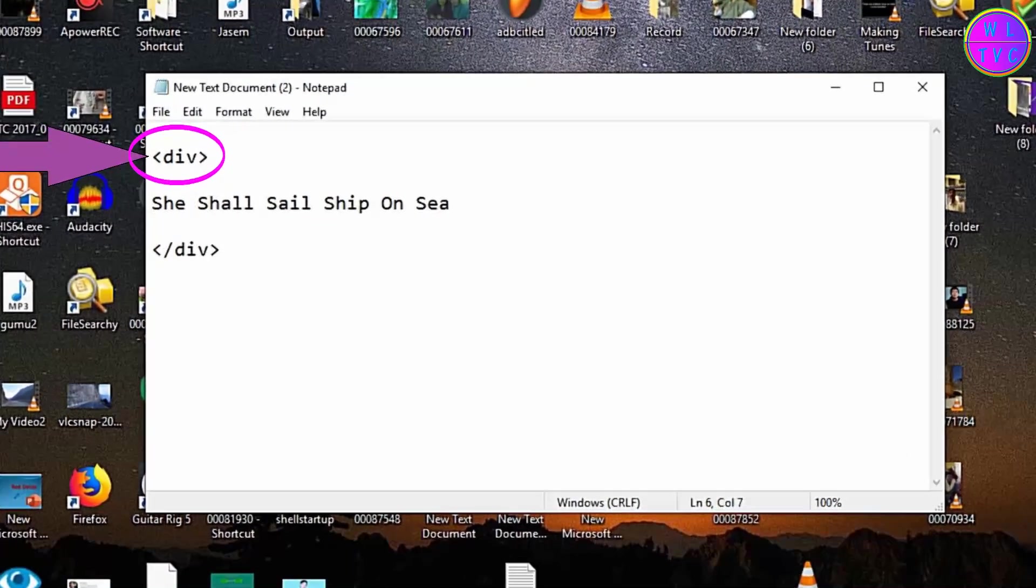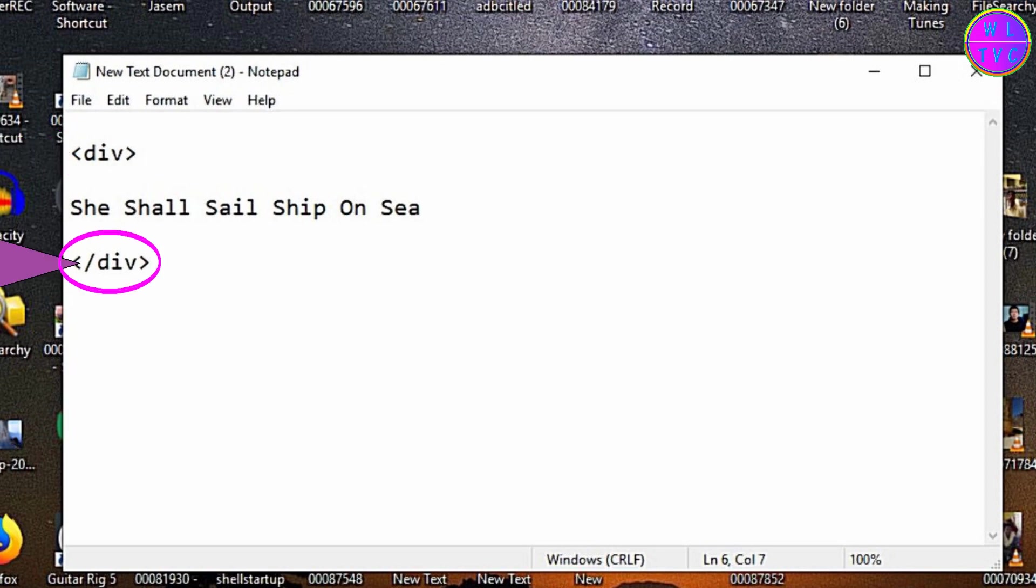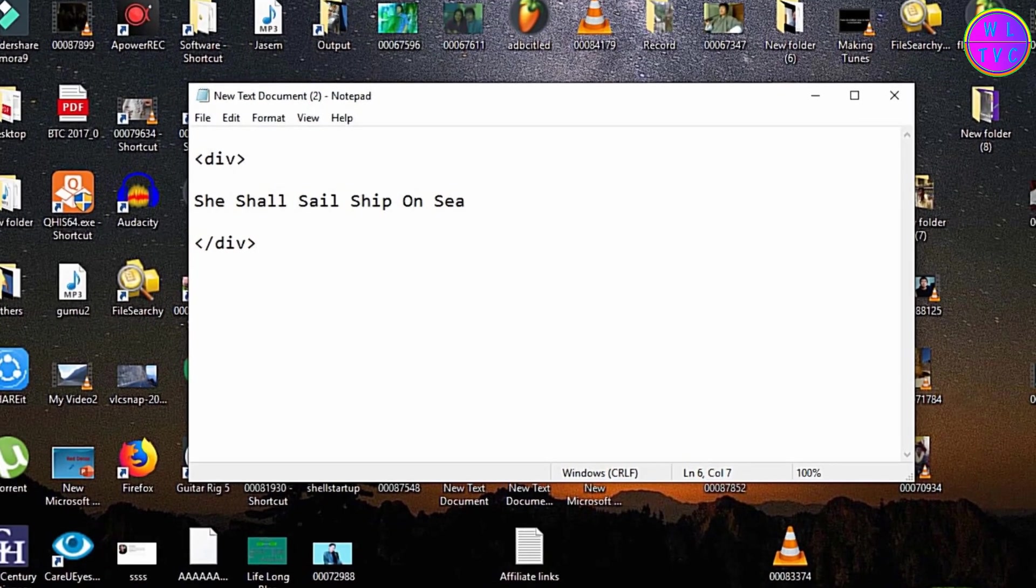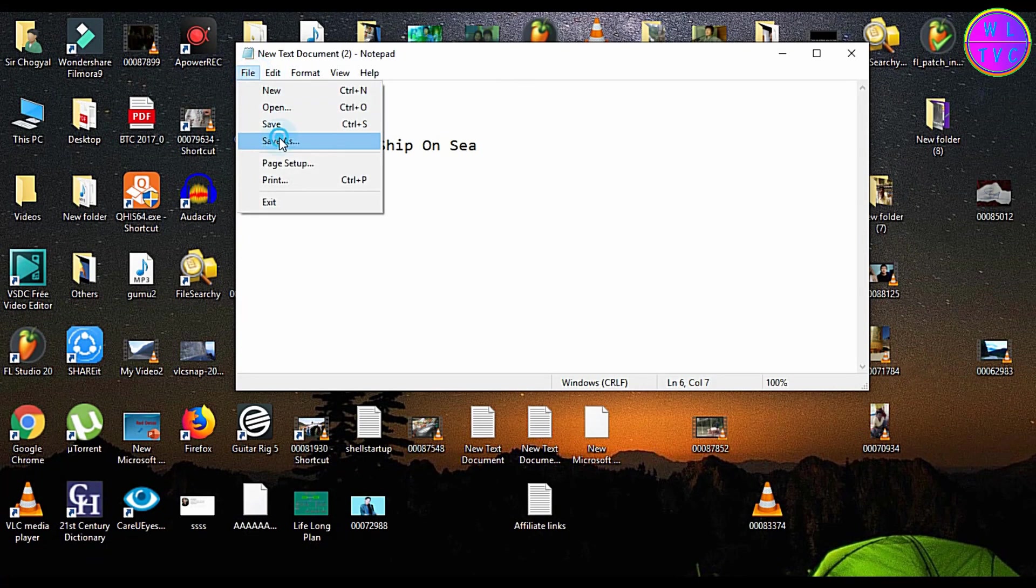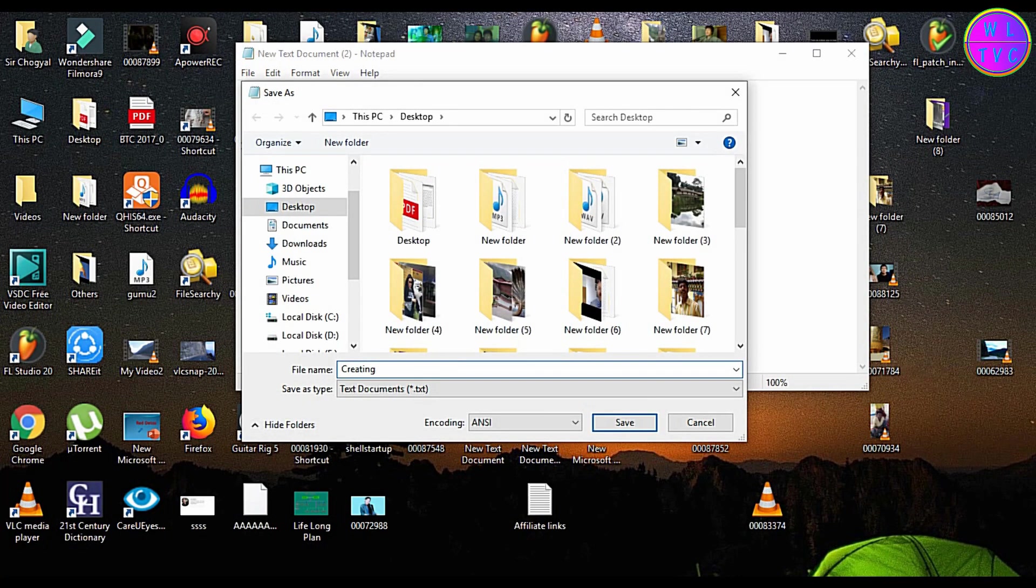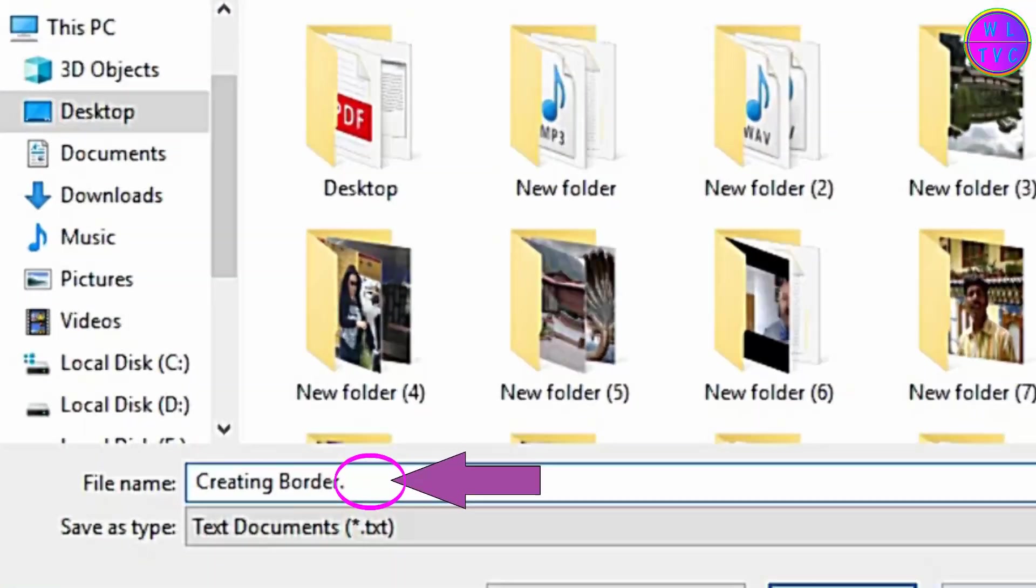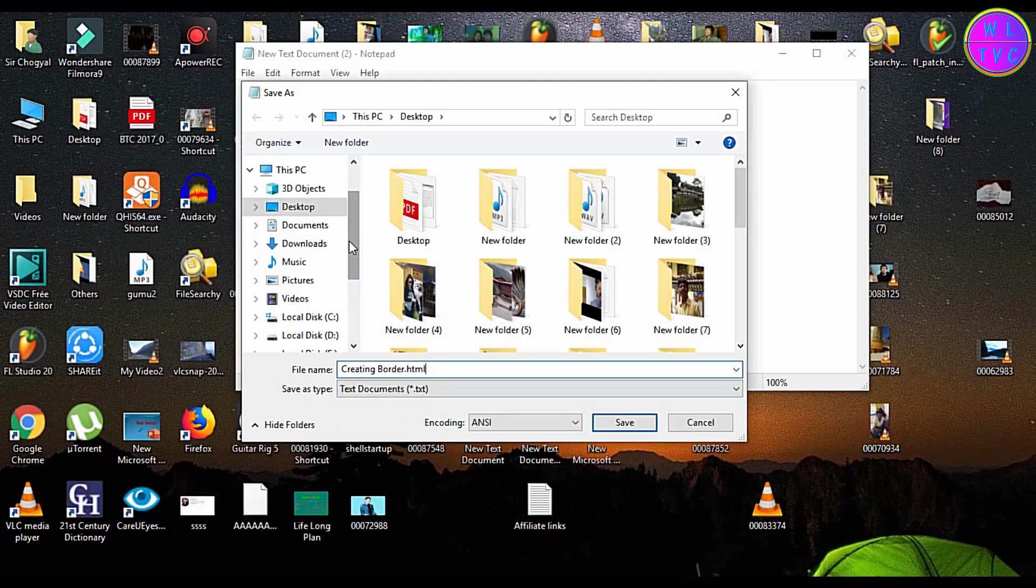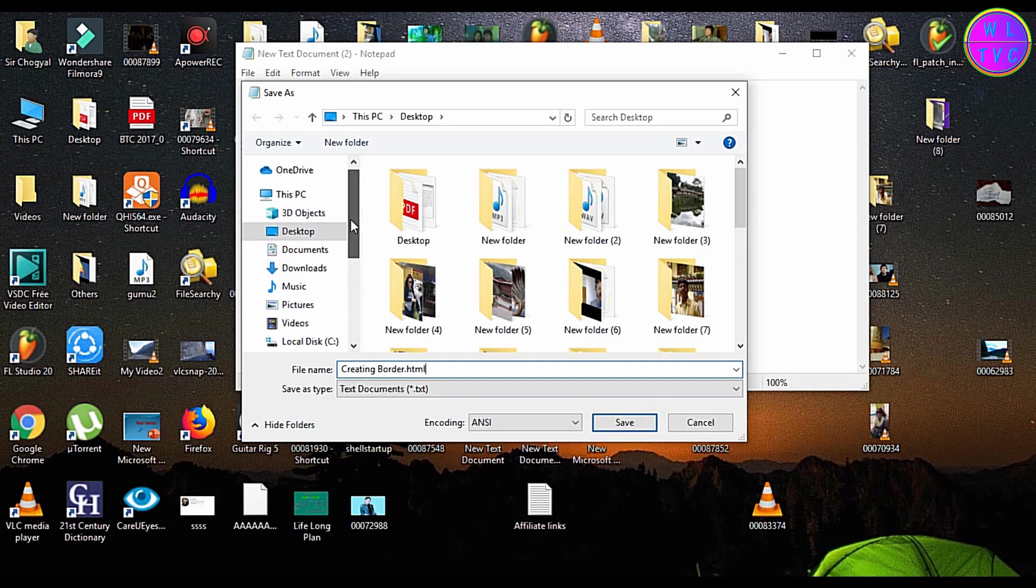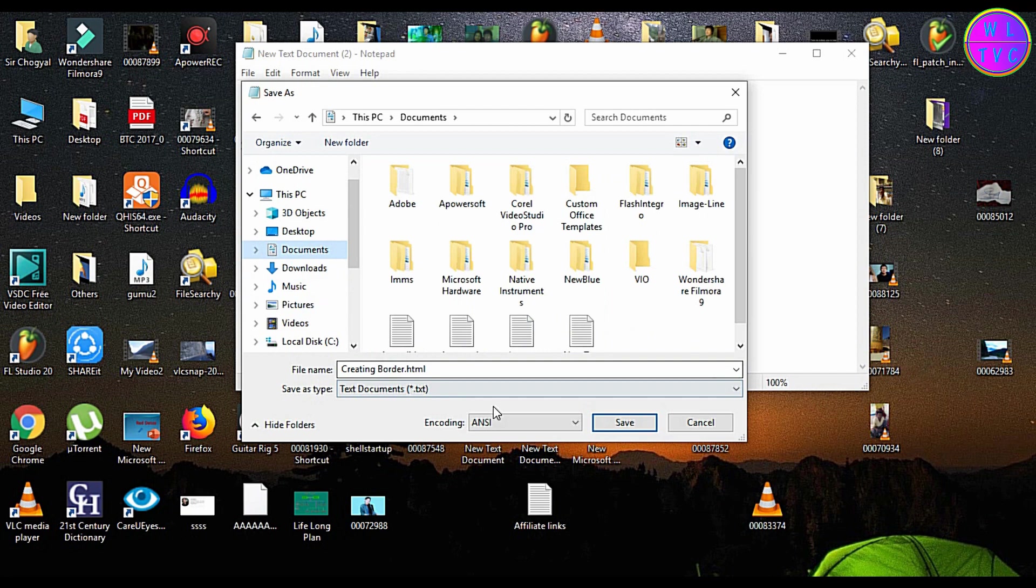This div stands for the opening of the div tag and this div stands for the closing of the div tag. Now let's save this notepad. You can type here any filename you want but make sure to add .html at the end of your filename. I'm saving this file to documents folder.